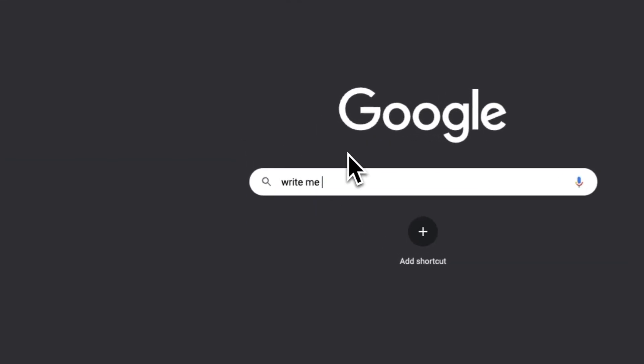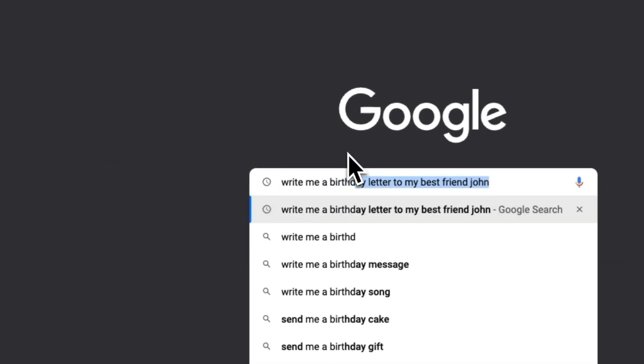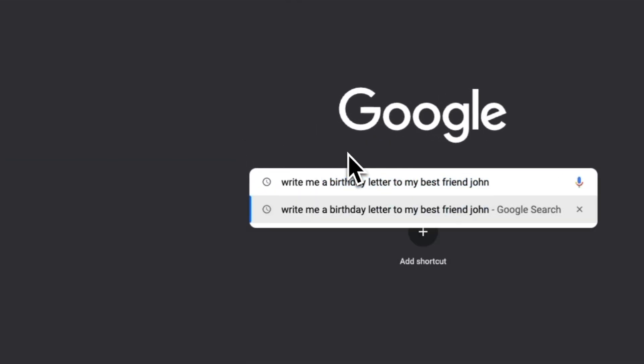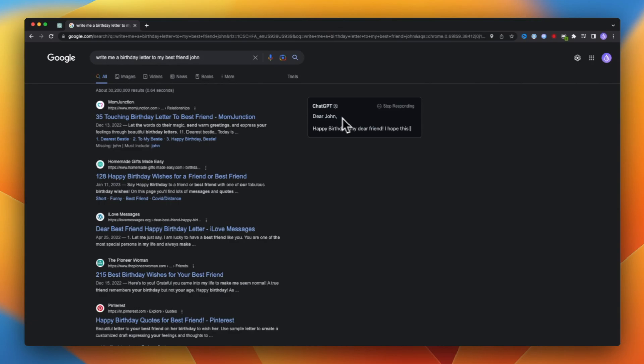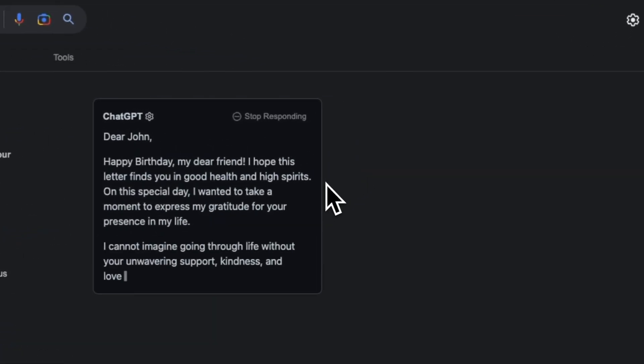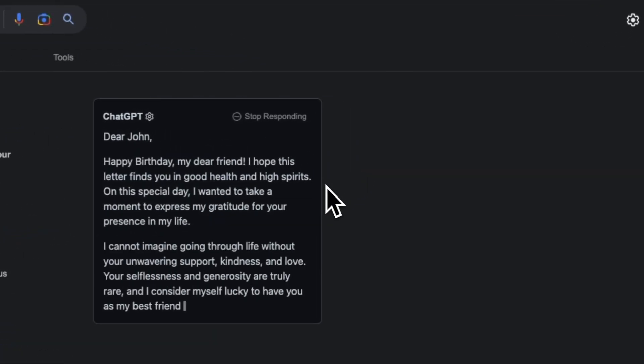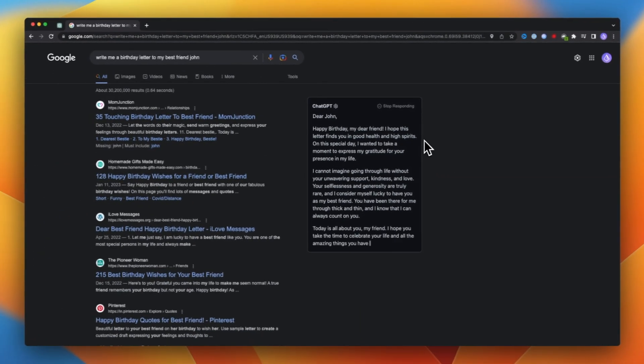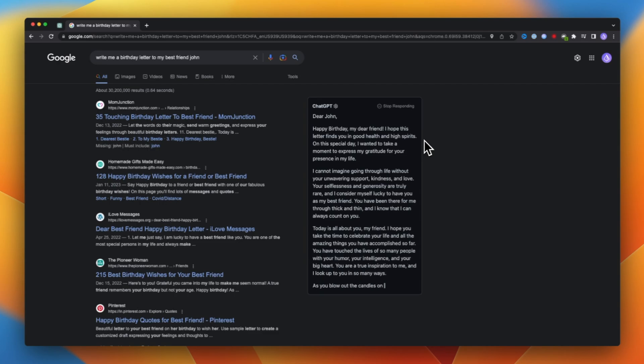If you're familiar with ChatGPT, then you already know how powerful the tool is. But what if we could add that tool to our Google search results? In this video, I'm going to show you exactly how you can add ChatGPT functionality to Google.